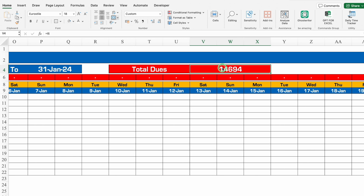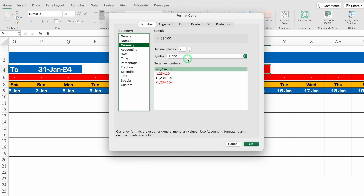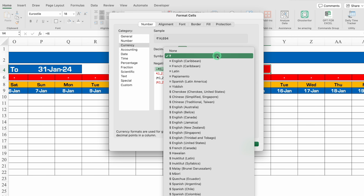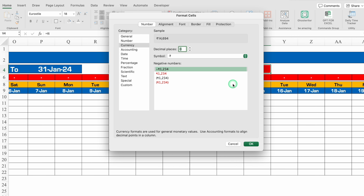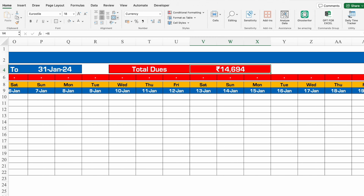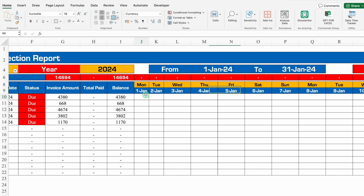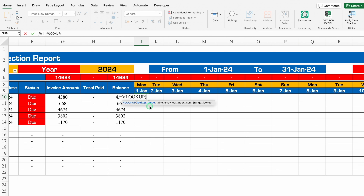We'll format Total Dues with Ctrl+1 > Currency, decimal places 0, and select Rupee or Dollar symbol. Now we'll insert formulas for the daily paid amounts. There will be two VLOOKUP lookup values — Customer Name (F4 locked three times) and Date (F4 locked twice).